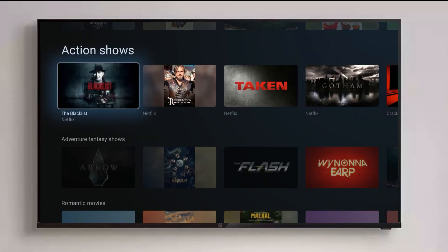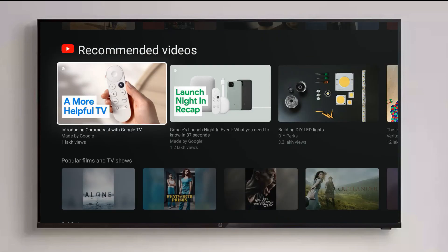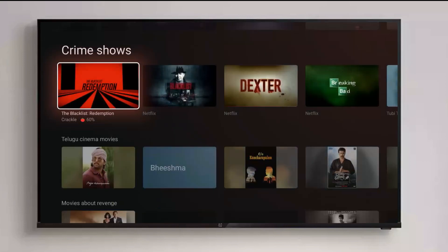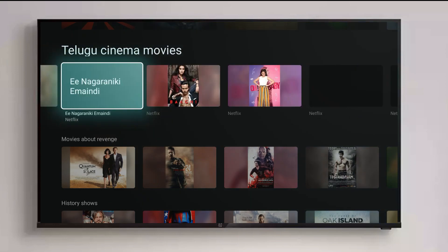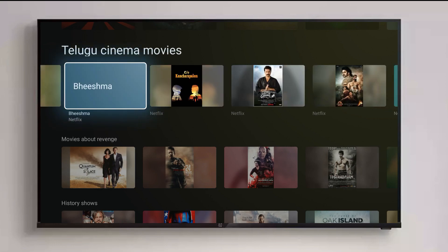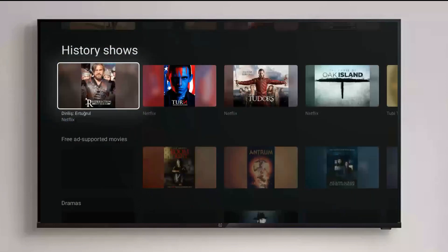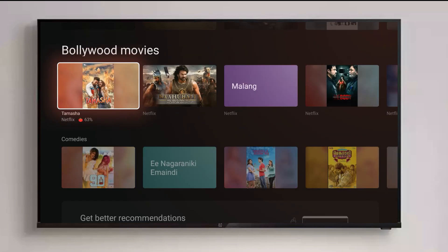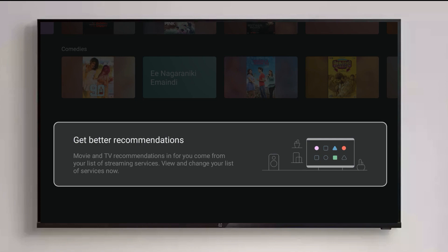Next are genre-based rows: action shows, adventure, fantasy, romantic shows, movies about murder, recommended videos, sci-fi movies, crime shows — there's a lot of content. It also knows I watch Telugu movies, so it's already giving regional recommendations. I didn't expect this — giving personalized regional content is exactly what's required on any media streaming device. Later we can see a lot of categories and genres like Bollywood movies, comedies, and more.